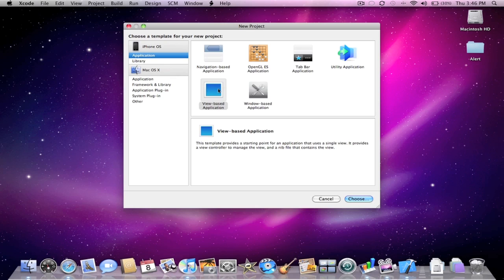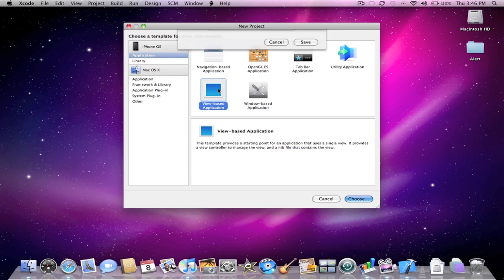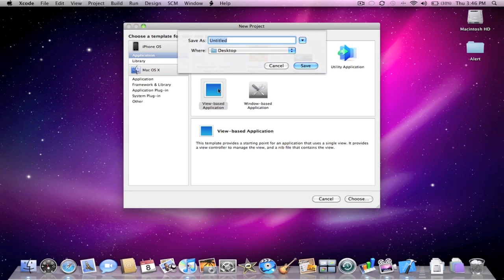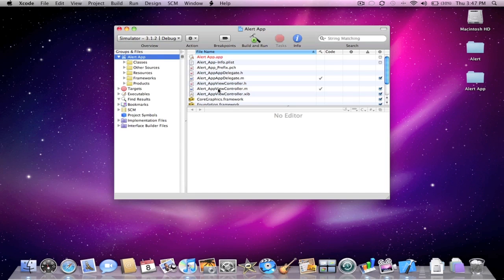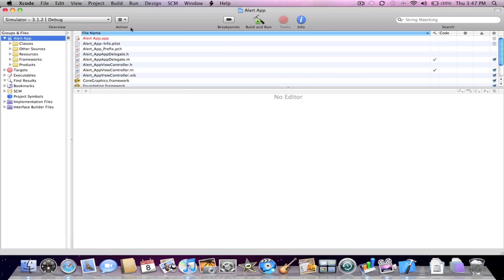I'm just going to create a new project here. We're going to do a view-based application and I'm going to save this as alert app. You can name this anything you wish. Save it to my desktop.